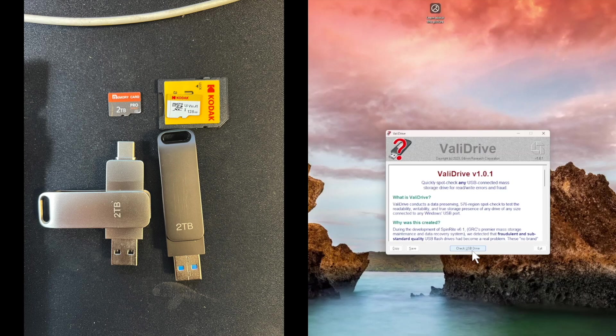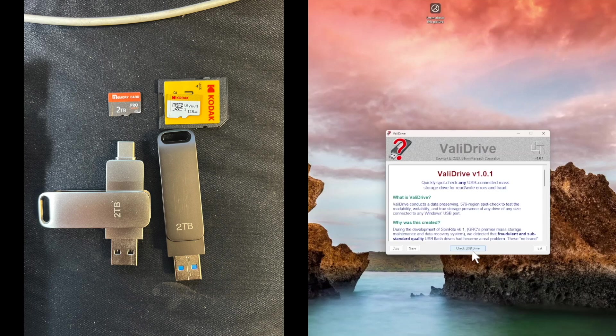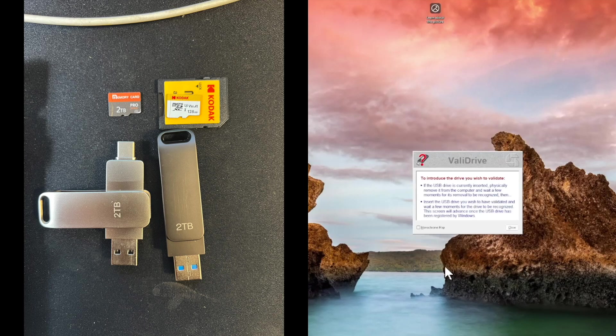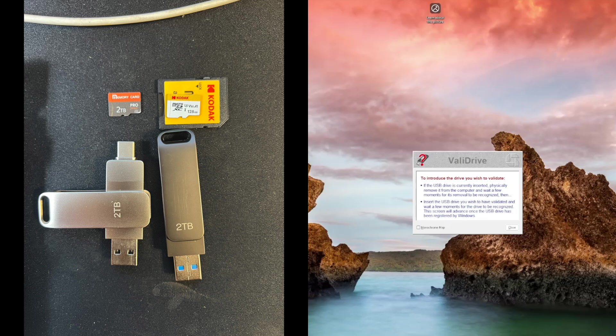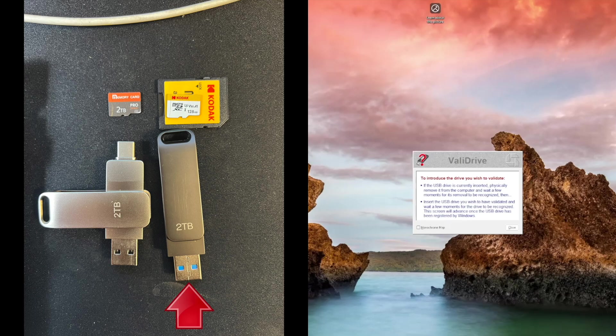You want to make sure that your drive is not connected before you validate it. I first launched the ValiDrive app and then click on the check USB. Then it says if it's currently inserted and mounted, insert it now that the app is running. So I'm going to do just that and go ahead and insert it.